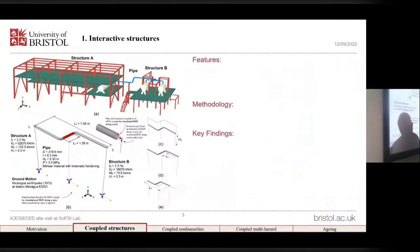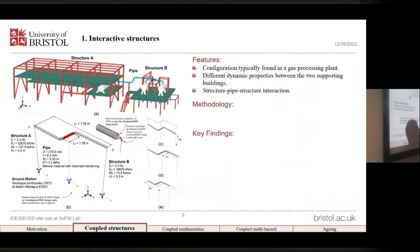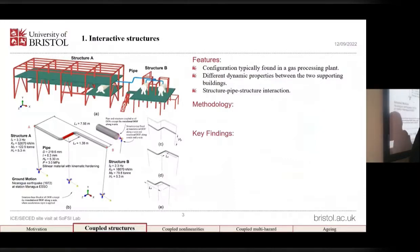For the first theme, which is interactive structures, we have featured a configuration typically found in a real natural gas processing plant. We have two structures — structure A and structure B — interconnected by a pipe element which is pressurized at two 90-degree elbows. The different dynamic characteristics of these two structures can lead to out-of-phase oscillation during an earthquake, and thus elevated seismic demand on the key component, which is the elbows. We call it a structure-type-structure interaction.